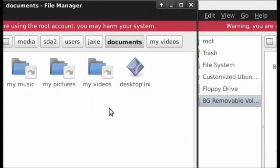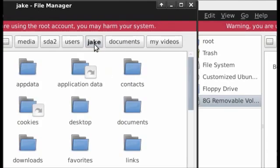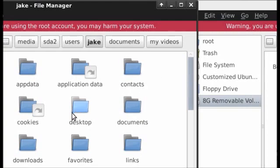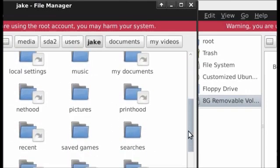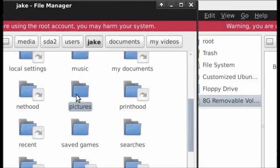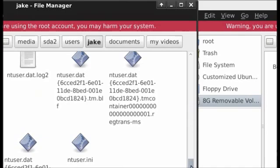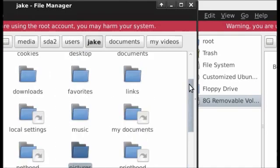If you are unable to find your videos, pictures or music folders, the best thing to do is click on your username. In here you will find all of the folders associated with your Windows account: contacts, documents, desktop, downloads, favorites, links, and even your pictures and music. Everything is in here.